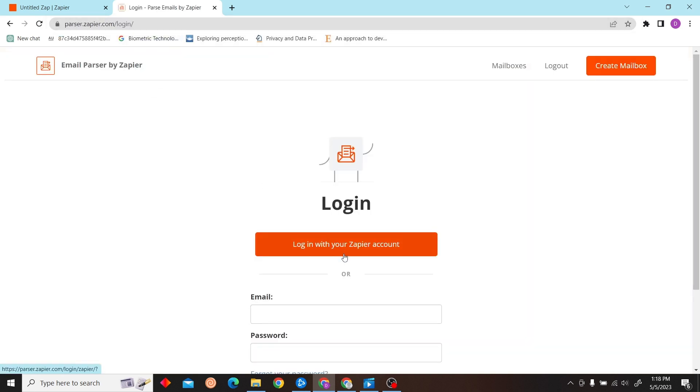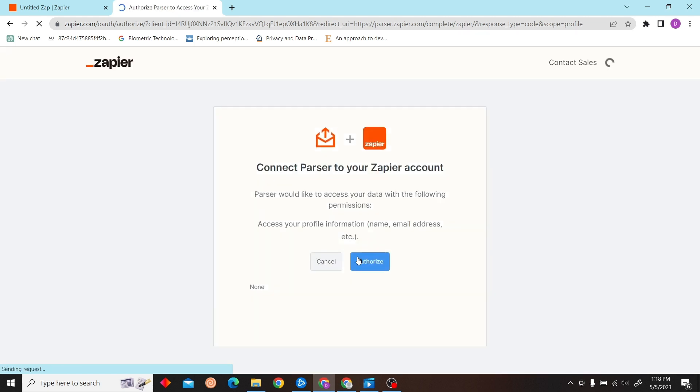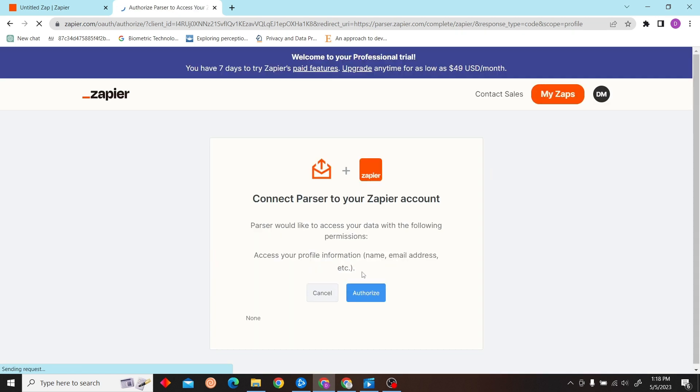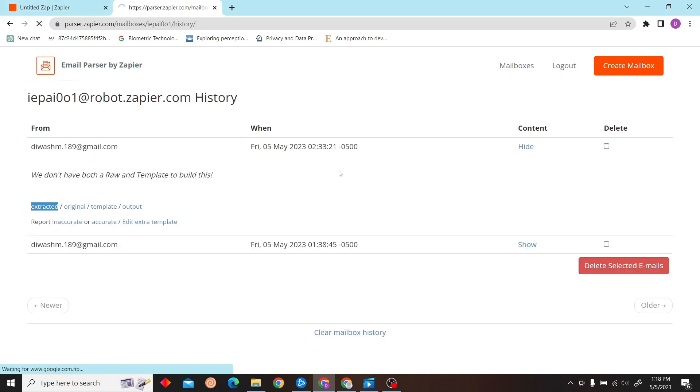Click Login. And this is how you use Email Parser by Zapier. Thank you for watching this video, and I'll see you on the next one.